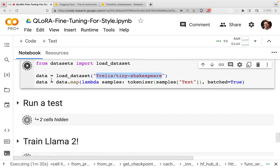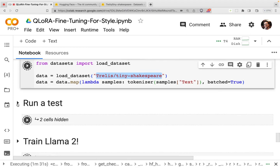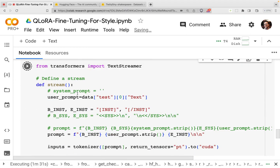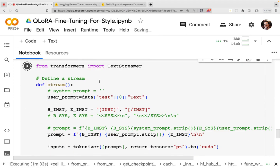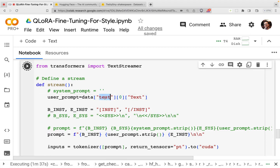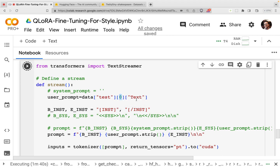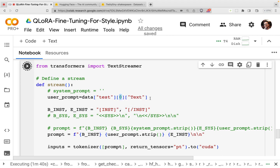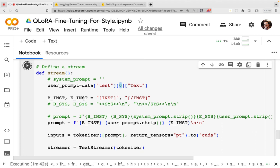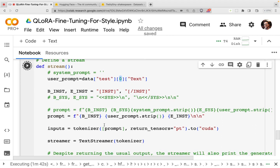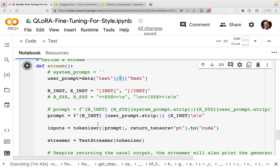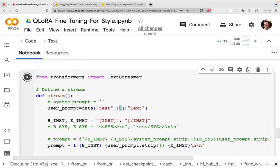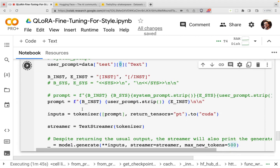Once the dataset is loaded, we'll run a test. And for that test, what we're going to do is take out of the test dataset, we're going to take the zeroth entry, which is the very first entry, and we will print that out. And then we're going to ask the model to stream the continuation.